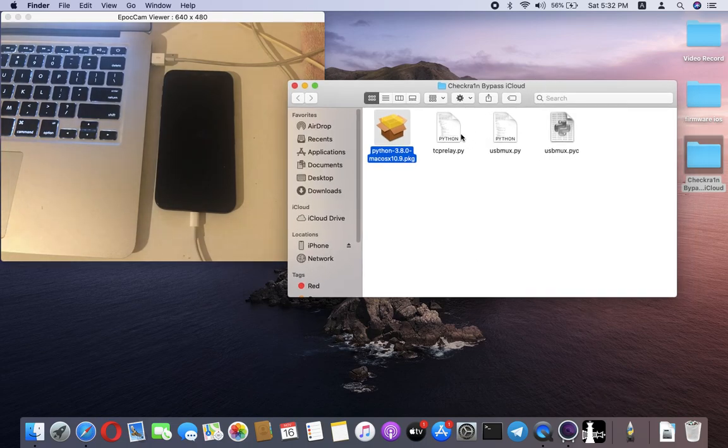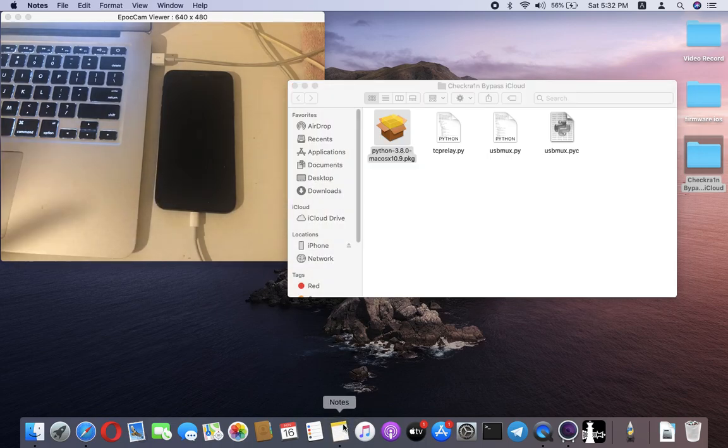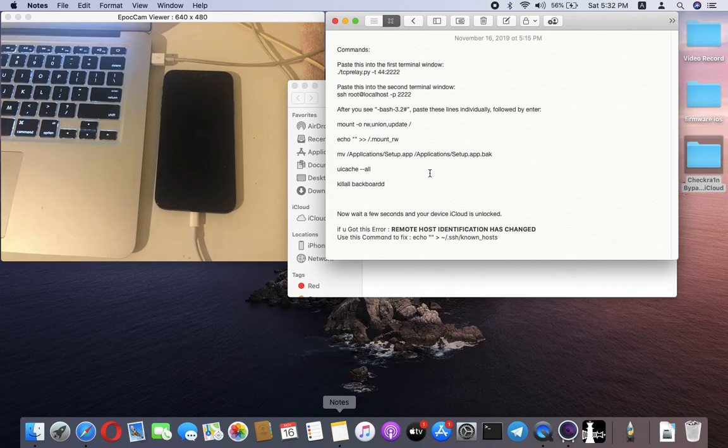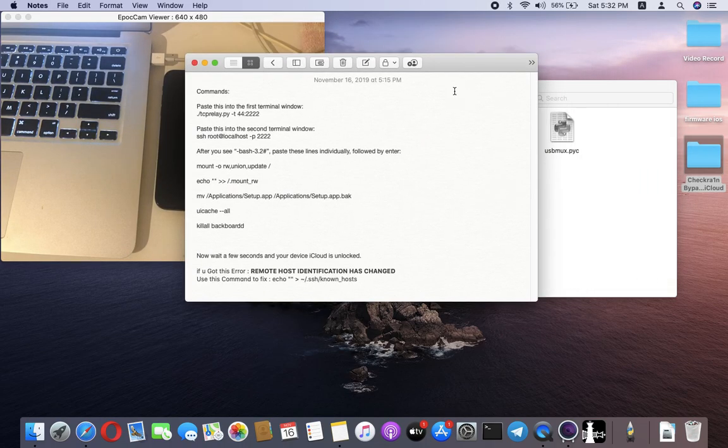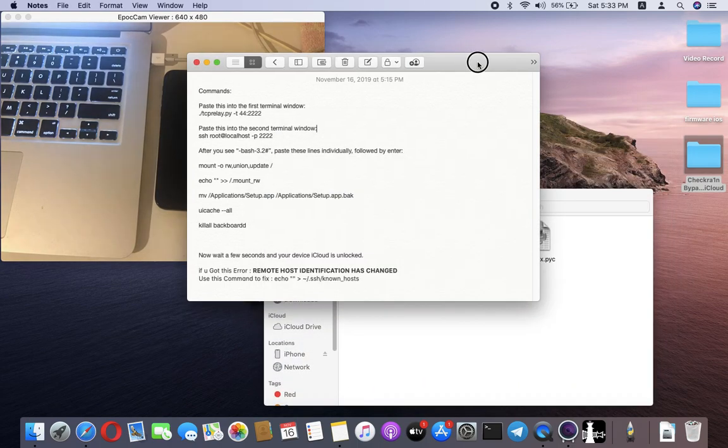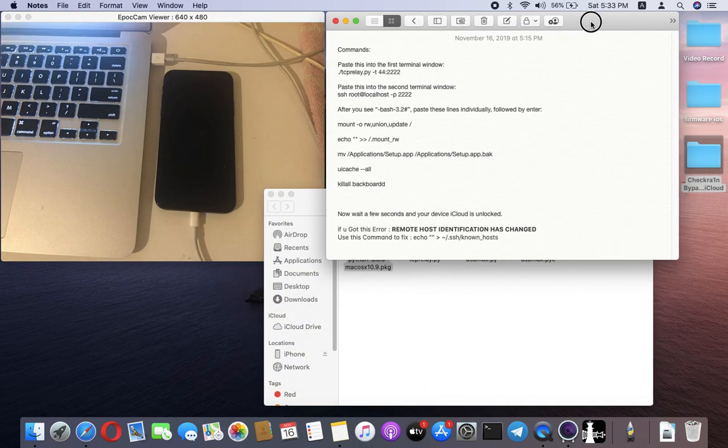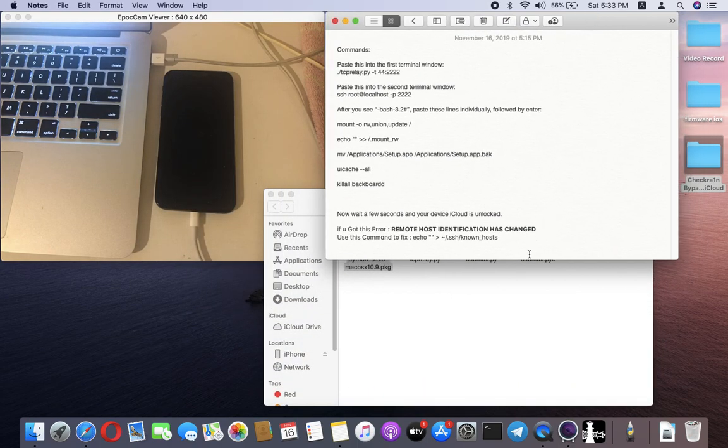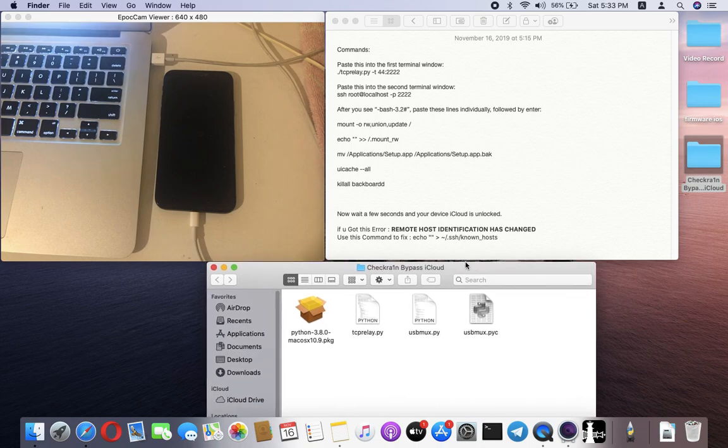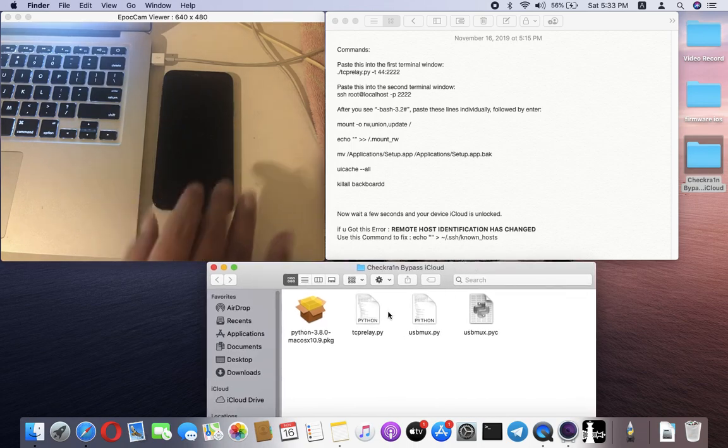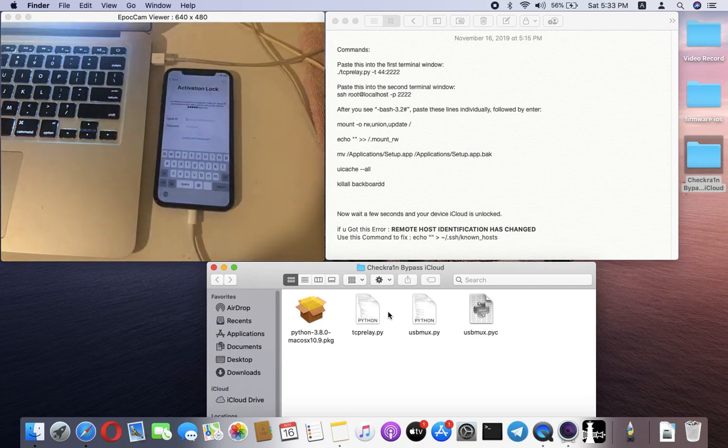You need to install the Python Launcher application. I've already installed it, so I'll skip this. You need to install this first. Then you need the command line. Follow my commands. I will upload them to the description too. This is the command line. Let's go now.